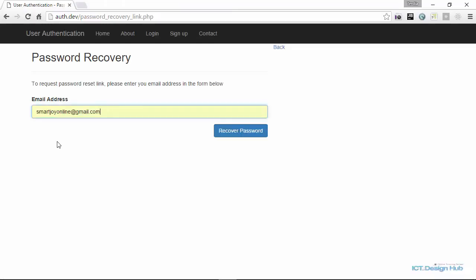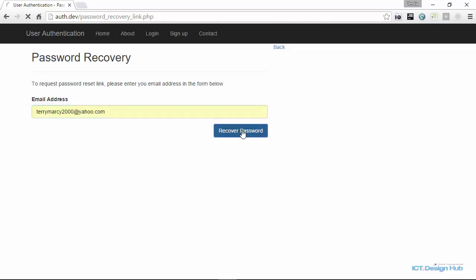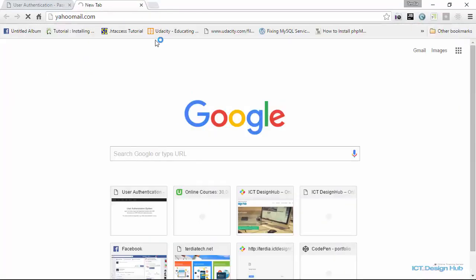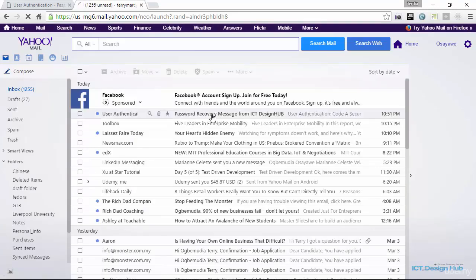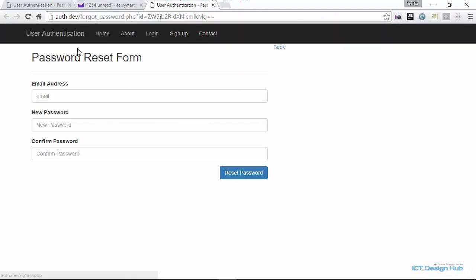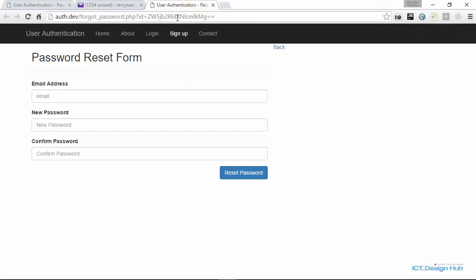Let's do a demonstration. If I enter an invalid email address and click recover, it says the email address provided does not exist in our database — please try again. If I enter a valid email address and click recover password, it says password reset link sent successfully, please check your email address. I'll log into my Yahoo mail and right here we have the email — password recovery. Now if I click on the reset password link, it takes us directly to the password reset form. Notice that we are sending the ID as a URL parameter.